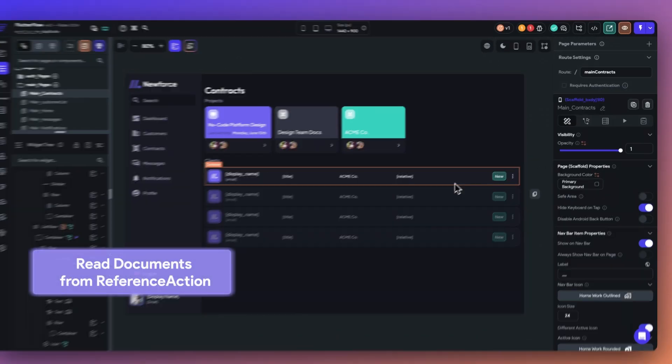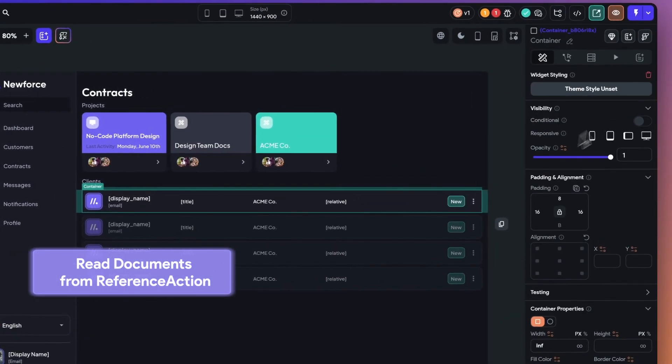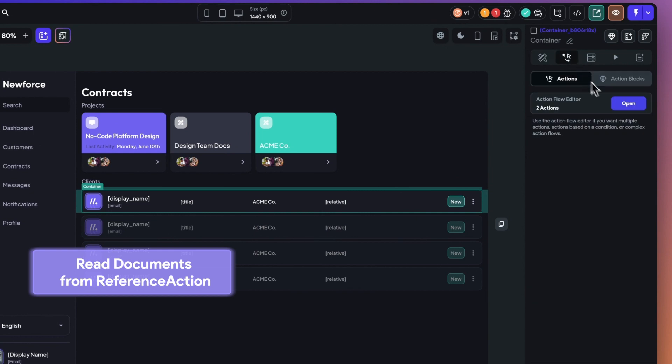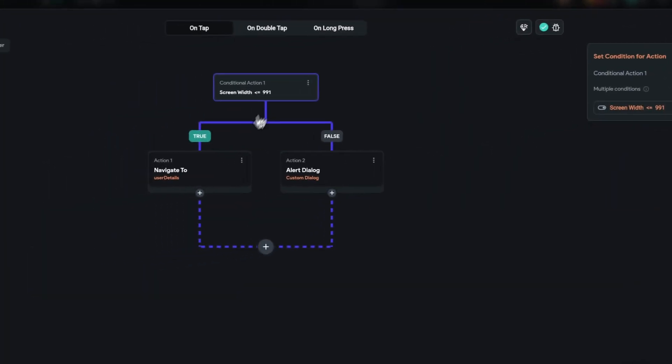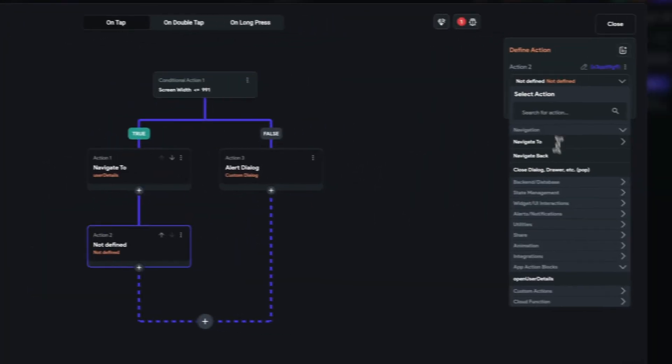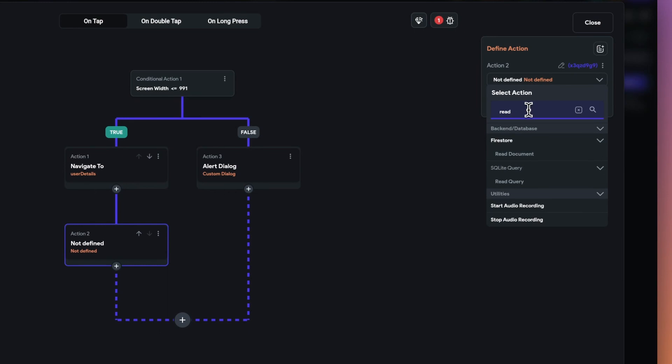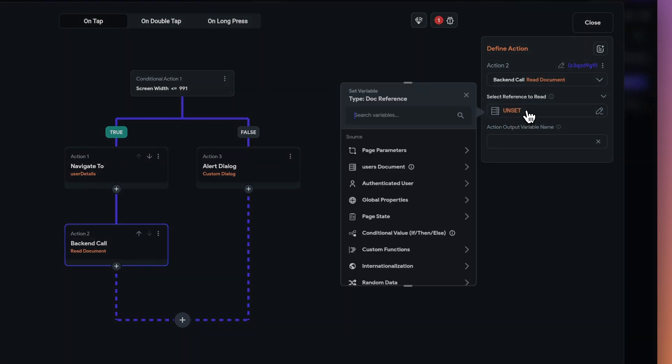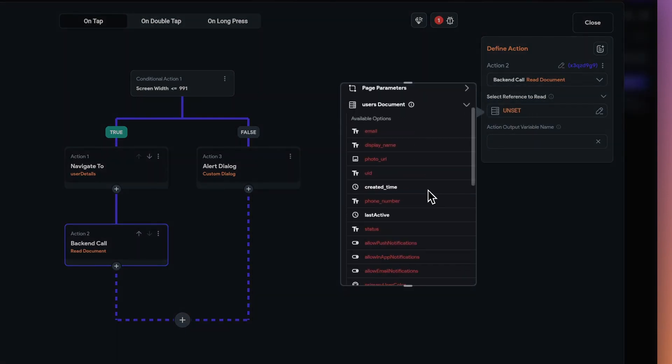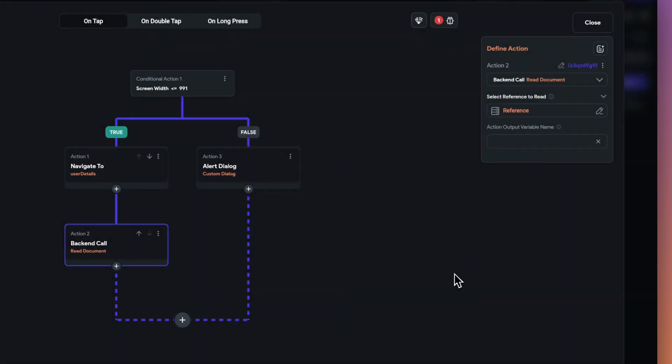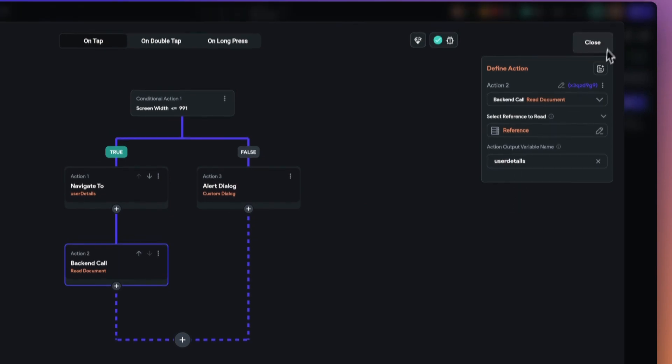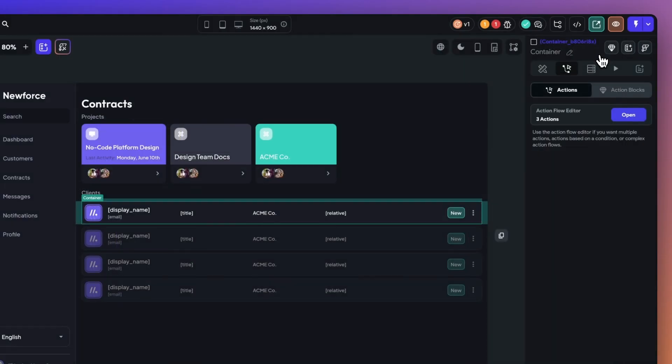Next, you can now read documents from reference actions. We've added a new action to read a document from a reference. This allows you to load a document to get specific information, like a user's profile or a product's detail, just when you need it. This feature can enhance the performance and overall user experience of your application.